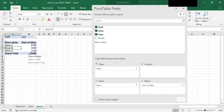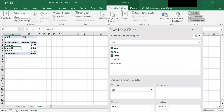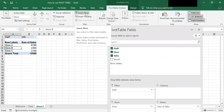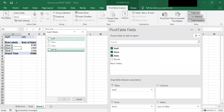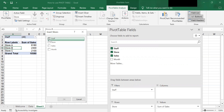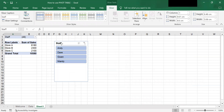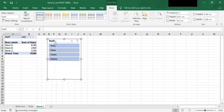To add a slicer, go to Pivot Table Analyze, click on Insert Slicer. Once you click on this, a dialog box will appear where you can check the filter fields you want. For example, I'll check Staff, which means I want the slicer for staff. Click OK and there you have the slicer for staff.